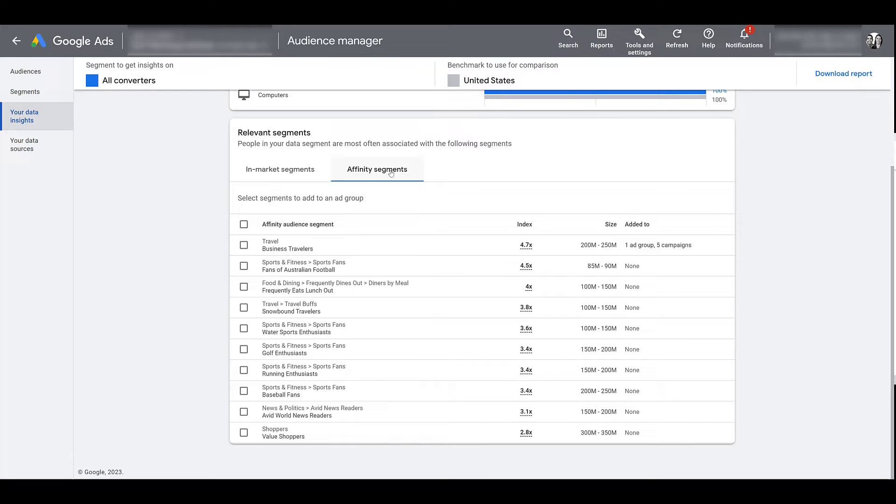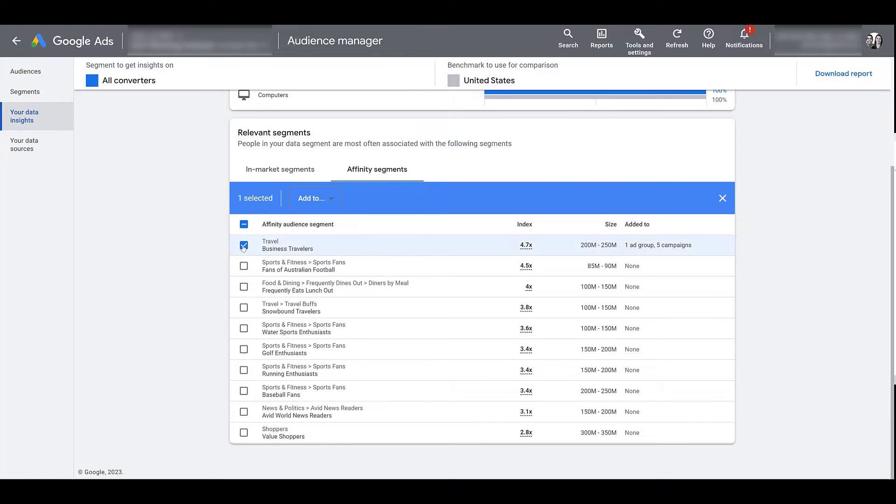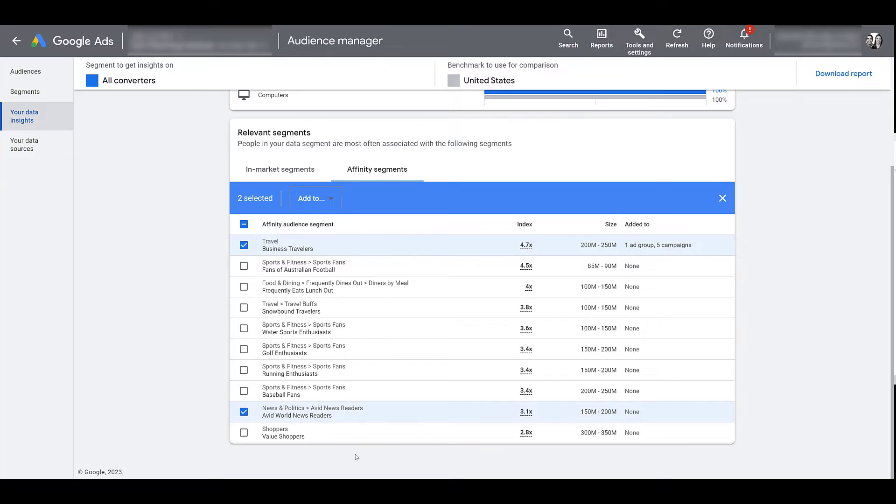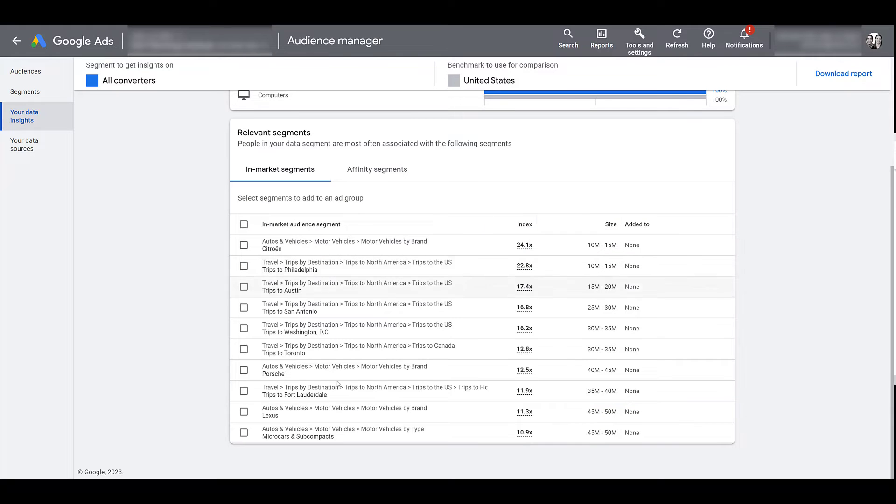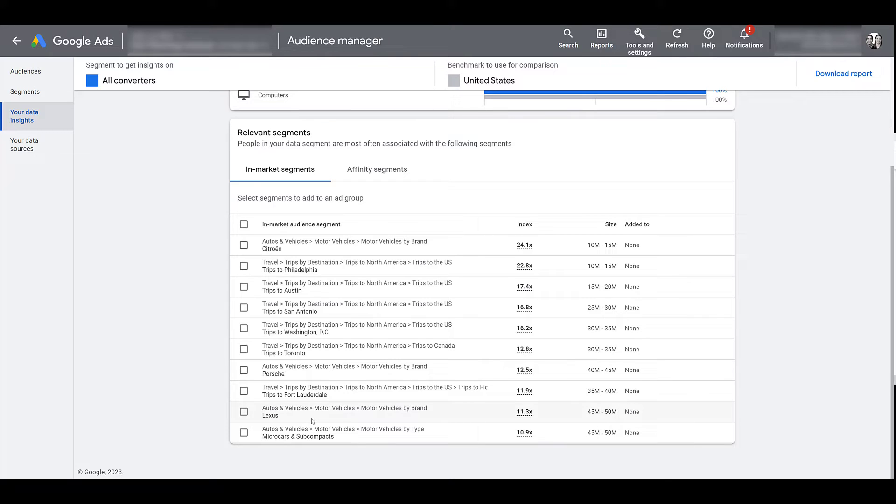So as I'm reviewing the all converters audience for this client, for the affinity segments I see a few options that are very relevant to who this client wants to target. Business travelers and most likely avid world news readers. Some of these might be a little bit too generic, but they are going after higher class business professionals with a lot of money. If we want to be stereotypical, maybe frequently eats out at lunch. Stereotyping again, a lot of business professionals play golf. Going back to the in-market segments, a lot of people travel. However, if I'm looking at wealthy business professionals, we're seeing some expensive car brands on here. You got to have money to buy some of these cars.